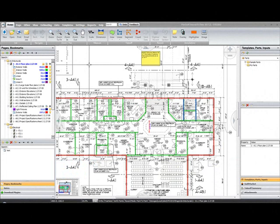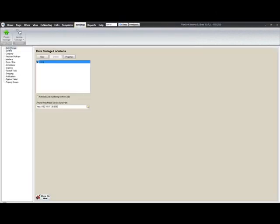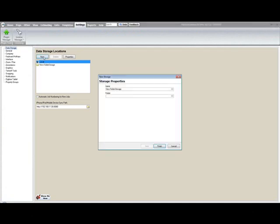To create a new storage location, go to your settings tab, select data storage on the left, click the new button, enter in a name for your storage.